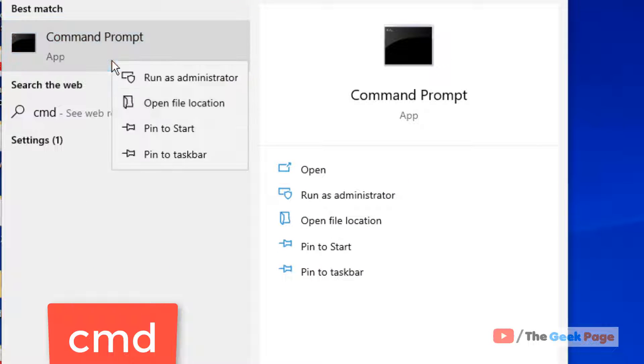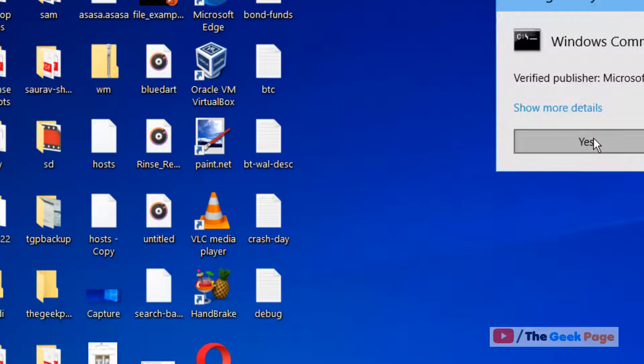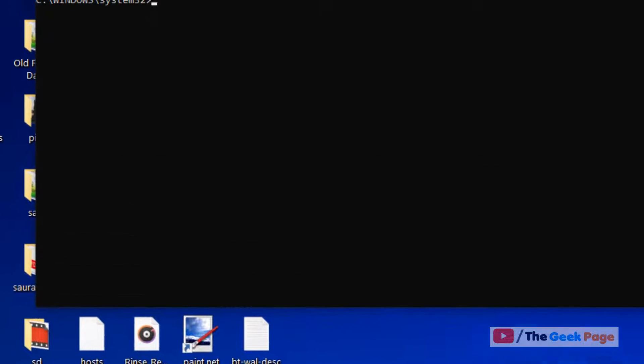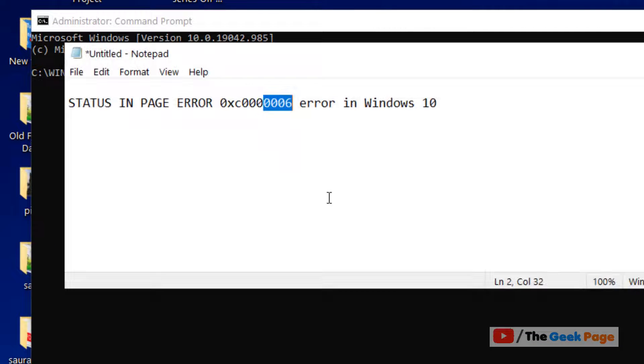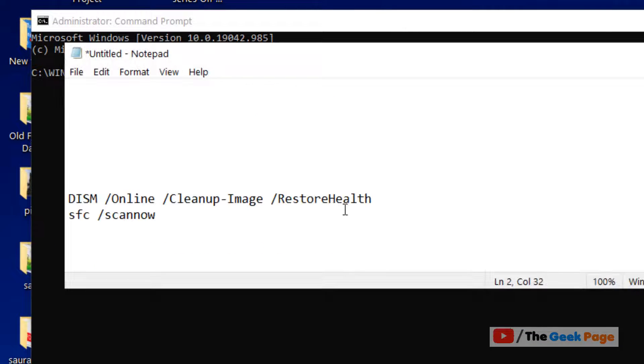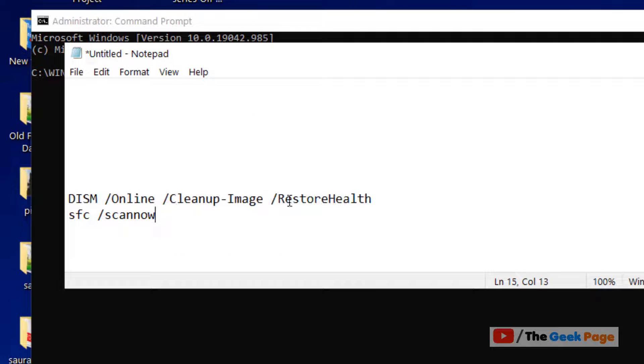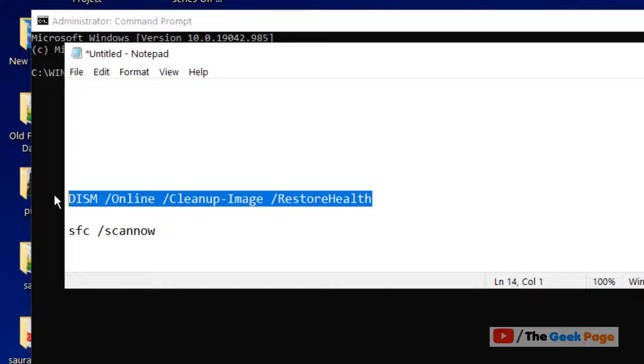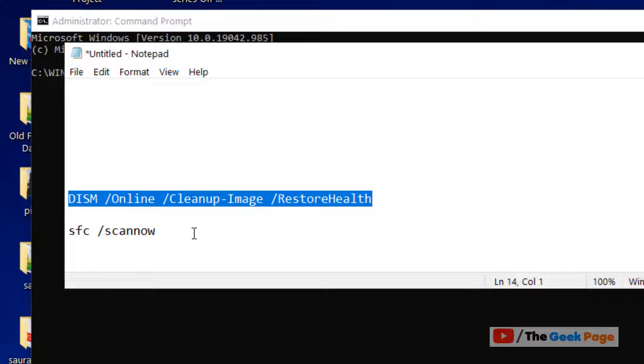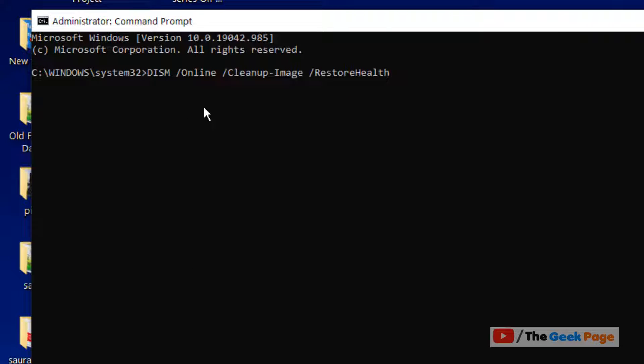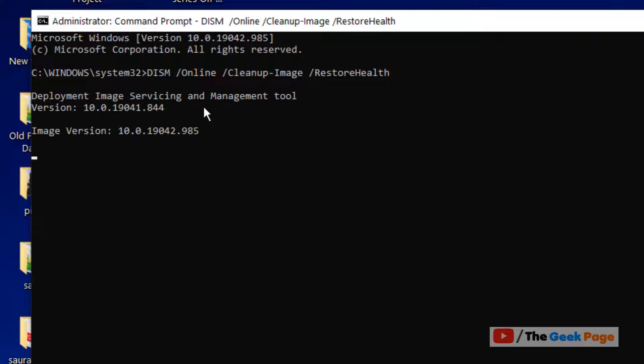Once this opens up, you have to run these two commands one by one. These are basic Windows 10 commands to repair your system. I have given these commands in the description of this video. Copy them from there and hit enter.